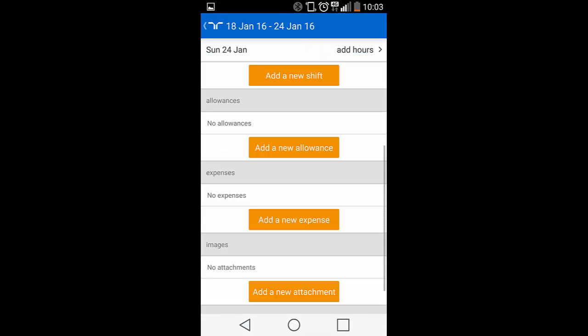In terms of other actions you can run on the booking, the remaining items are Add a New Allowance and Add a New Expense and Add a New Attachment. I'll now demonstrate how to use the Add a New Expense feature.